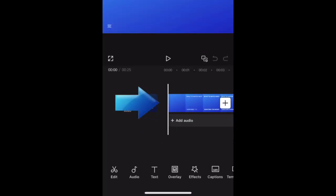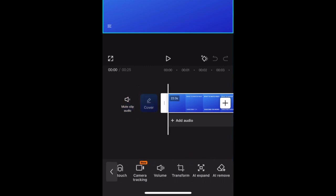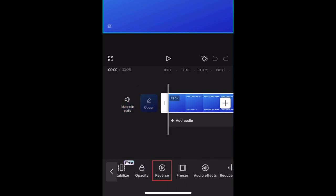Now tap your clip in the CapCut timeline and scroll sideways in the menu at the bottom to find the Reverse tool. Tap Reverse to reverse your clip.